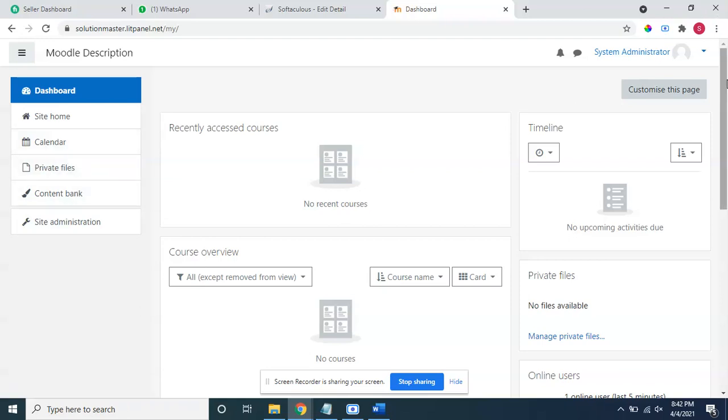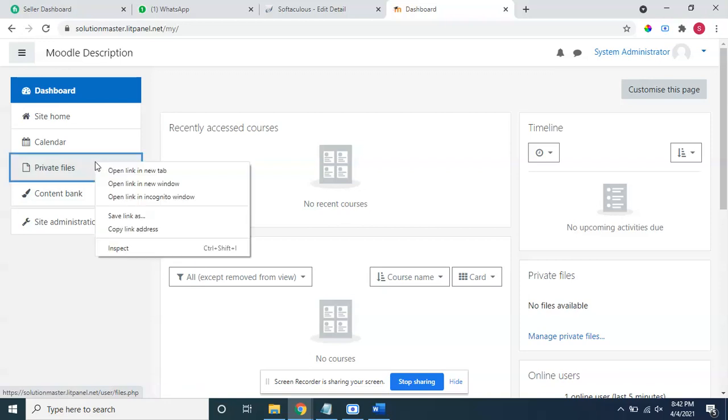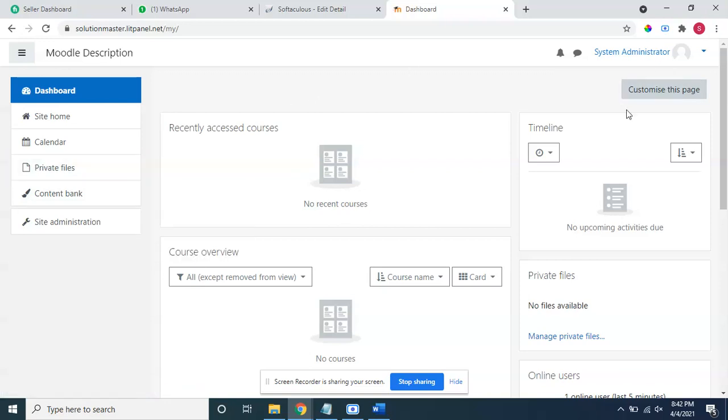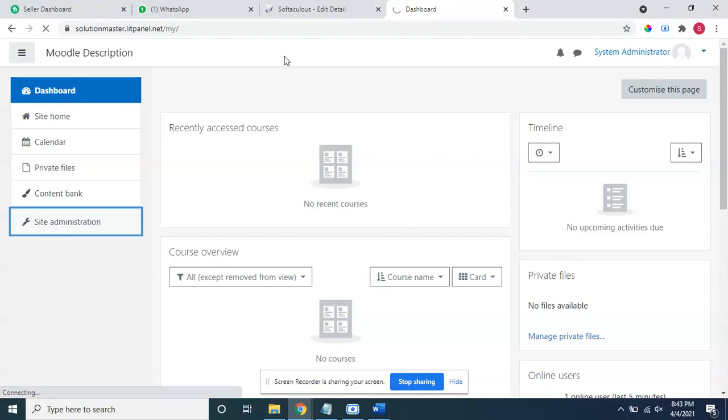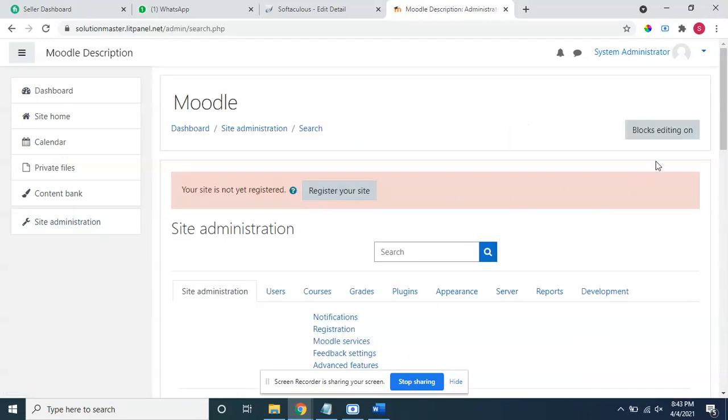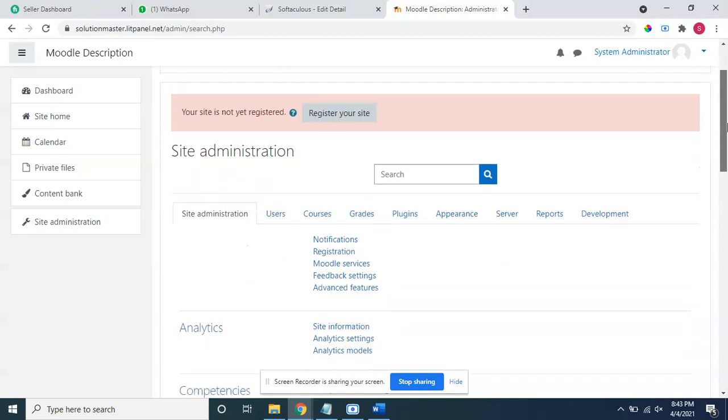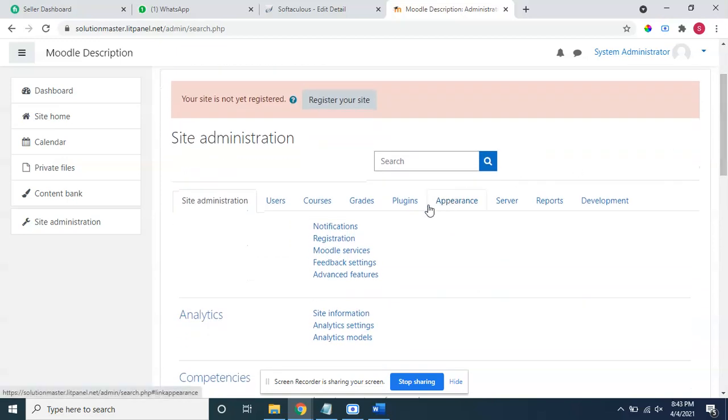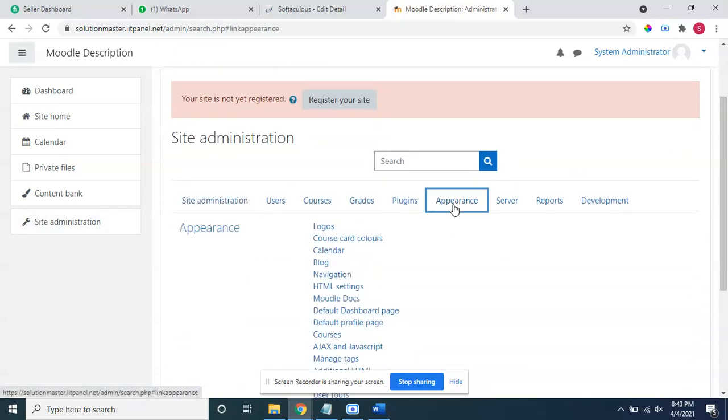First of all, you will come here and inspect. You will go to site administration and check what is the theme you are using.